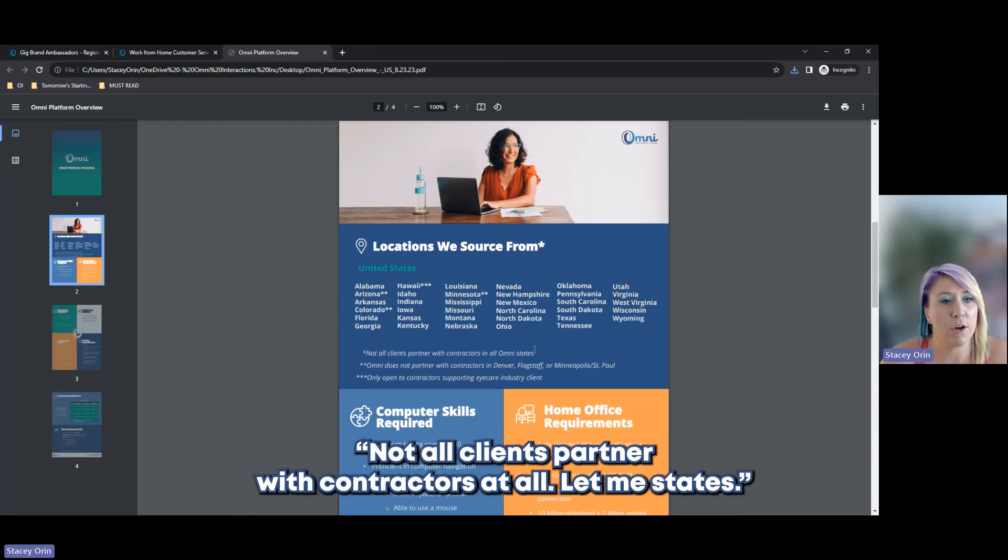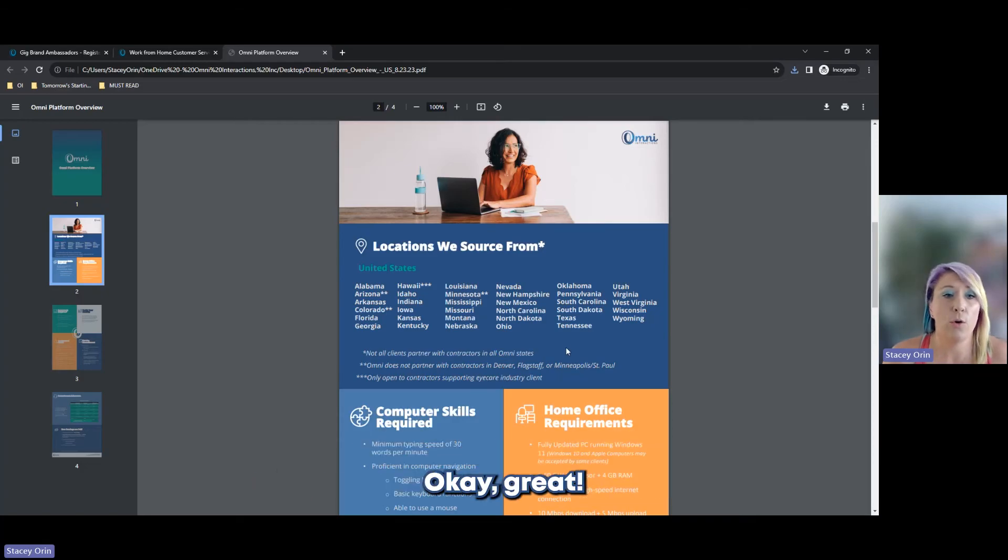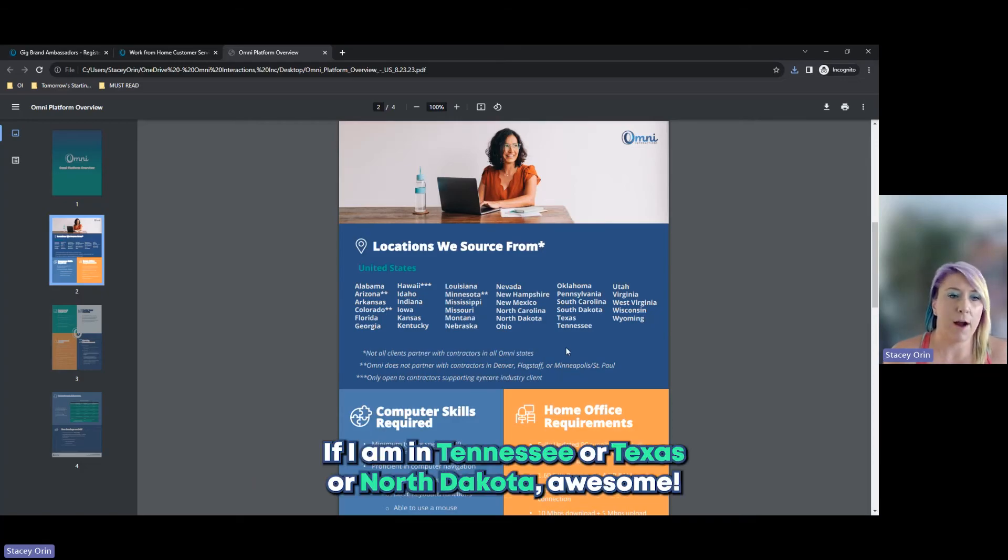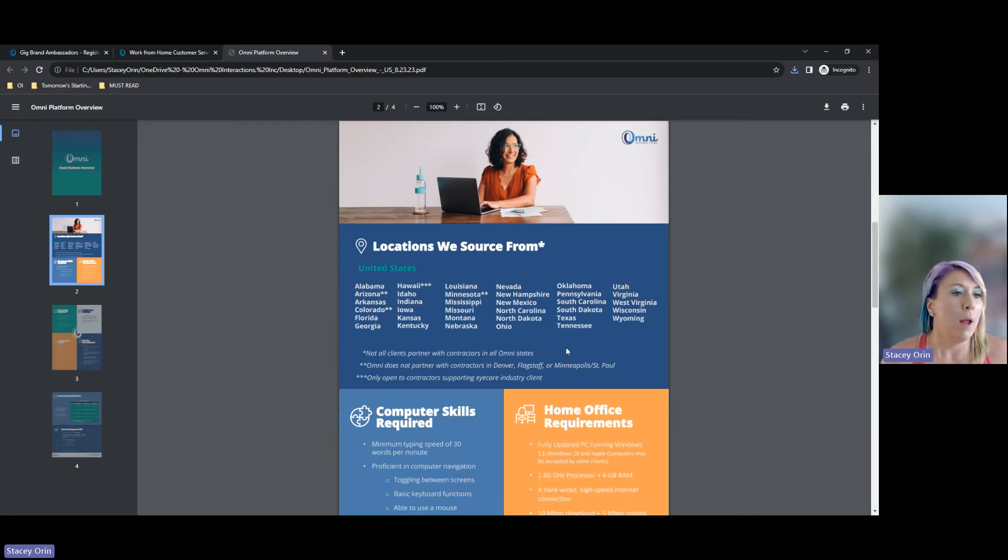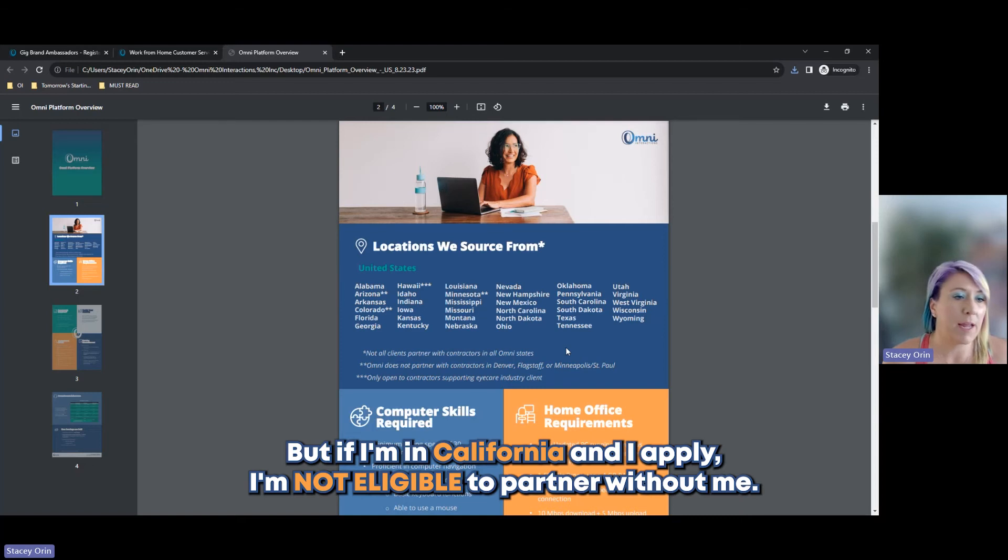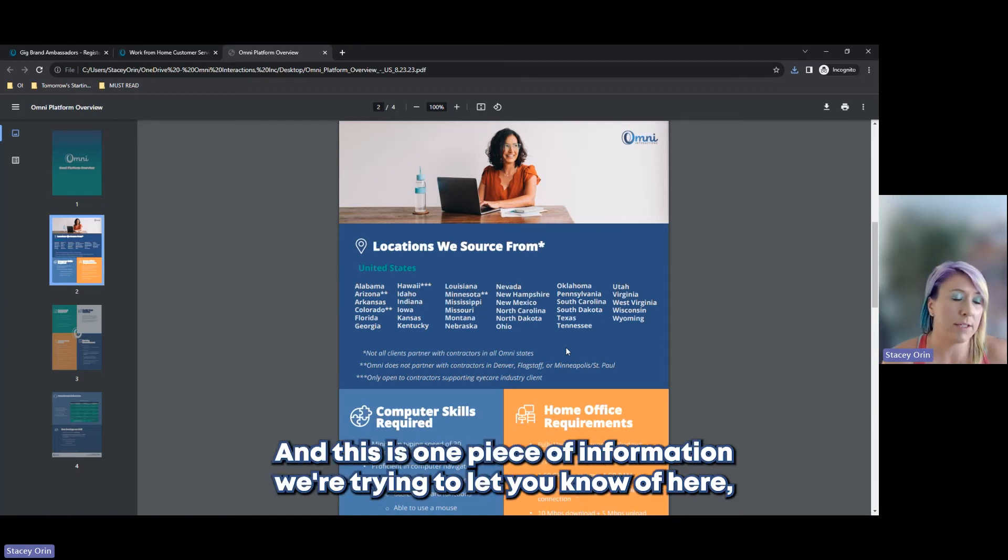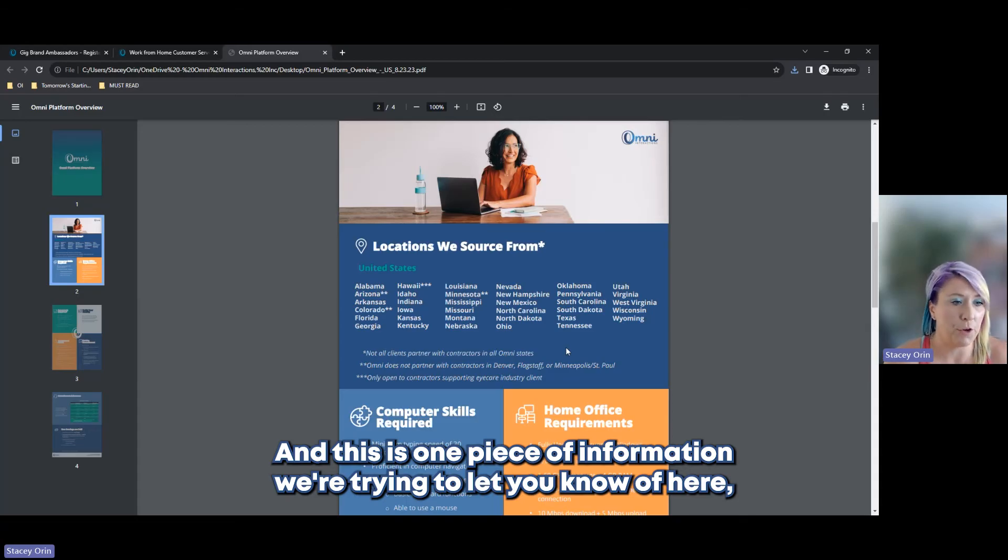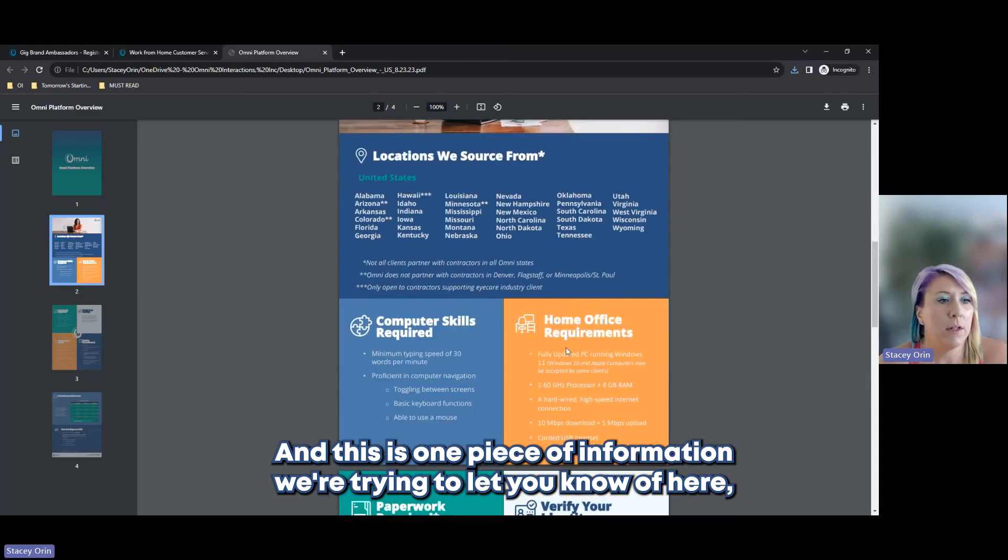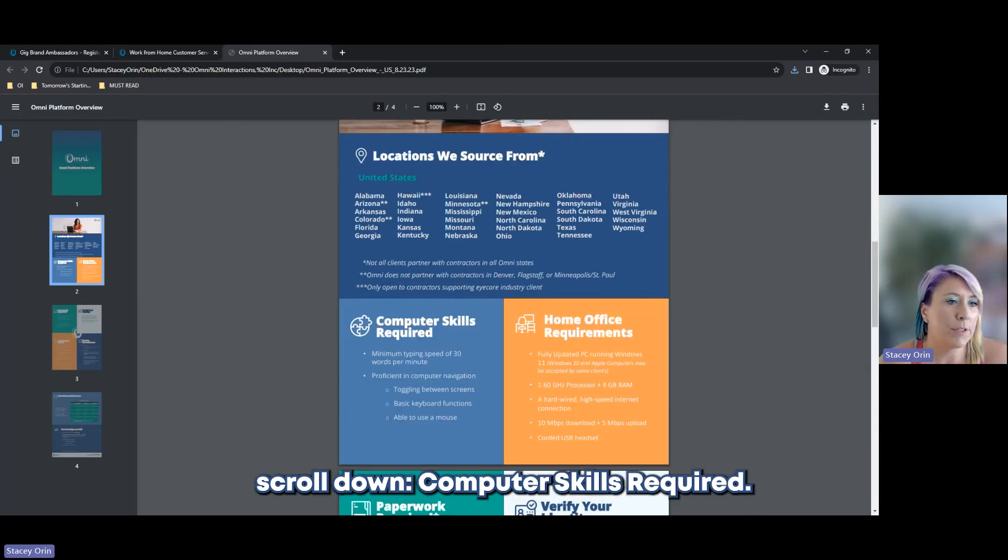If I am in Tennessee or Texas or North Dakota, awesome. But if I'm in California and I apply, I'm not eligible to partner with Omni. And this is one piece of information we're trying to let you know of here.